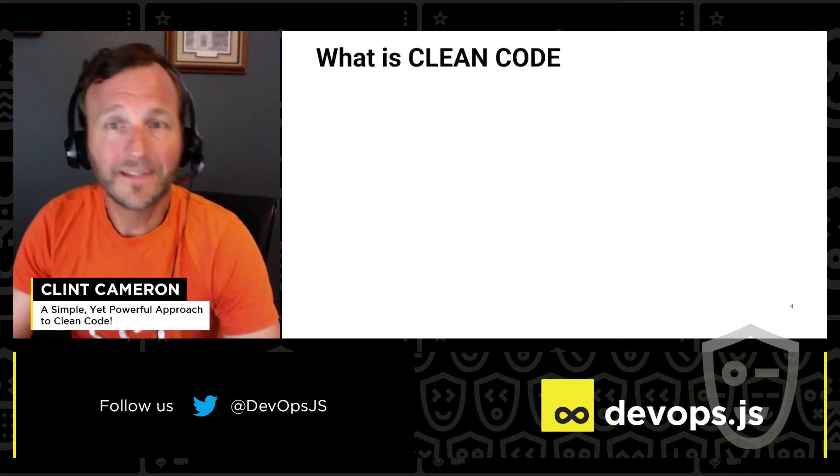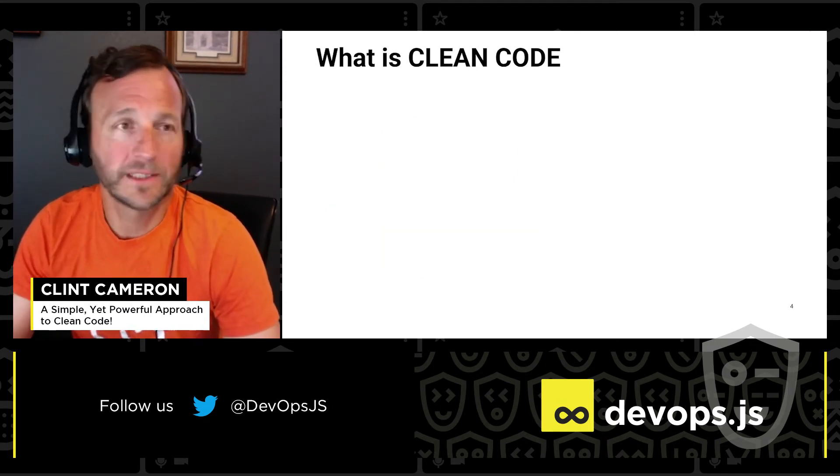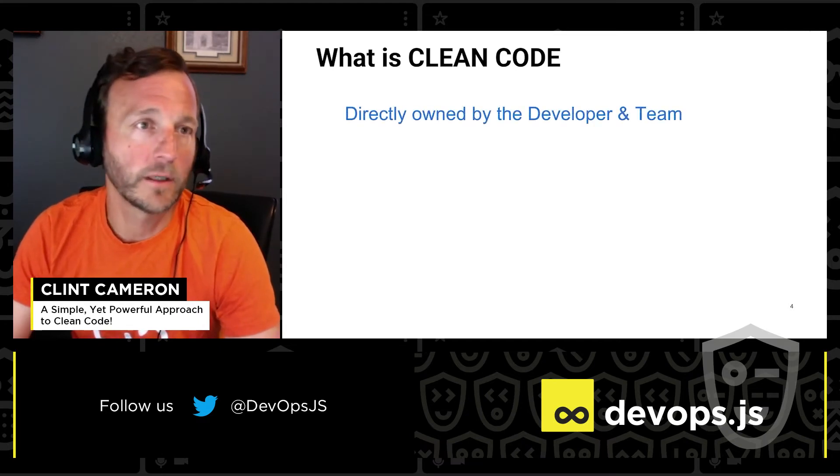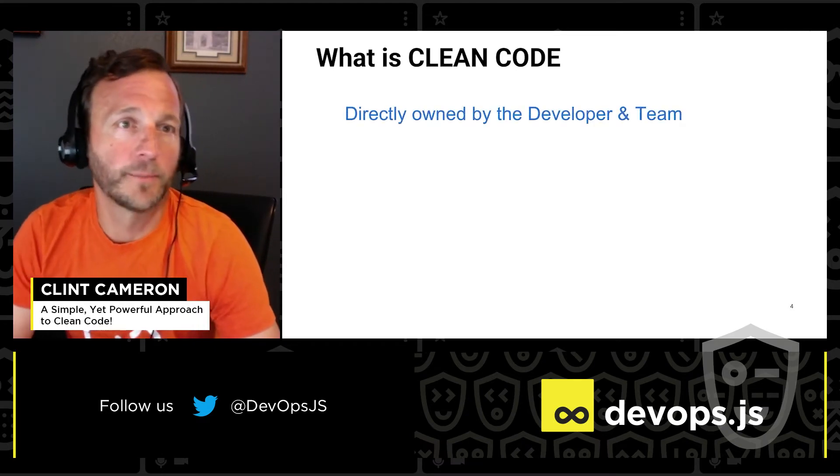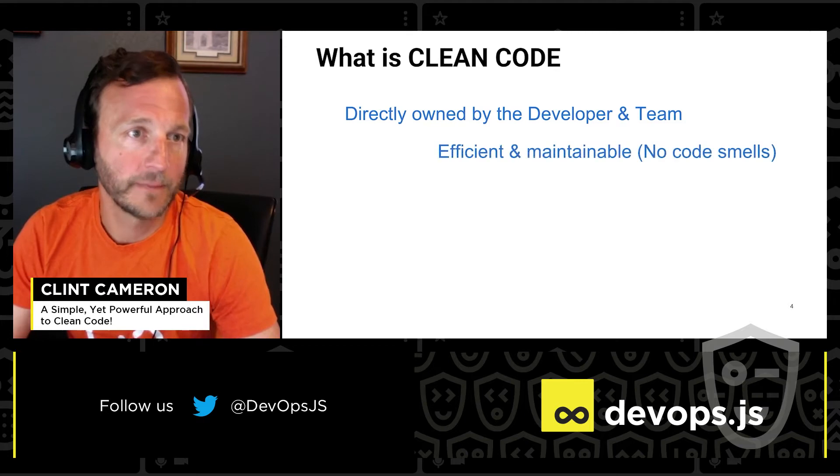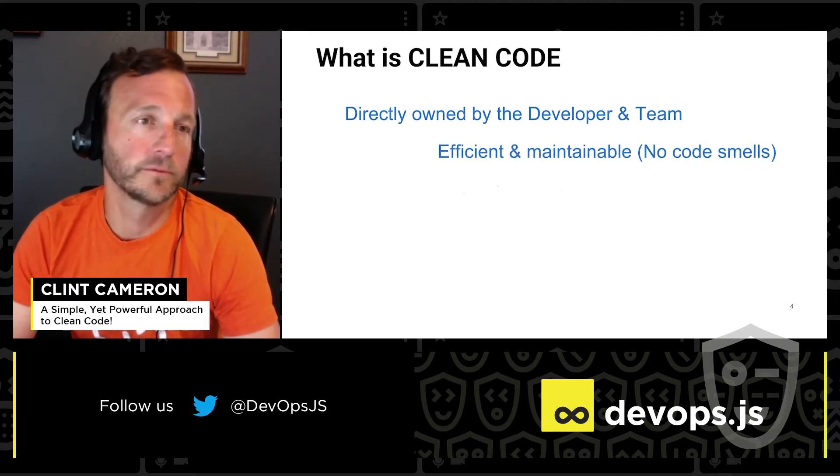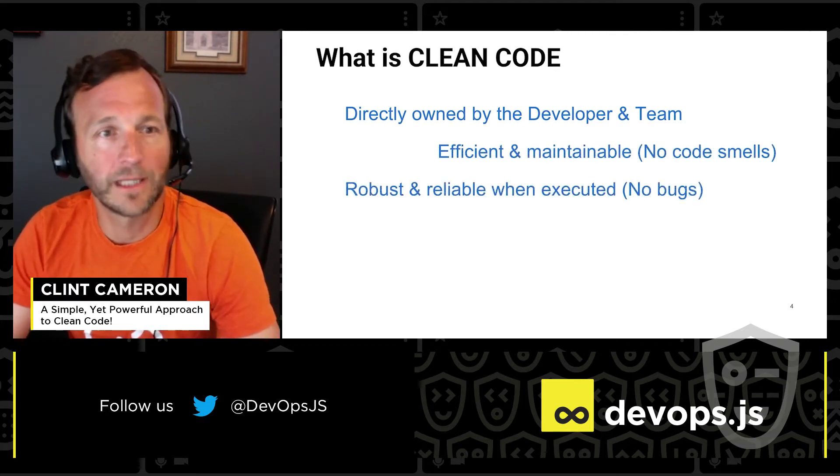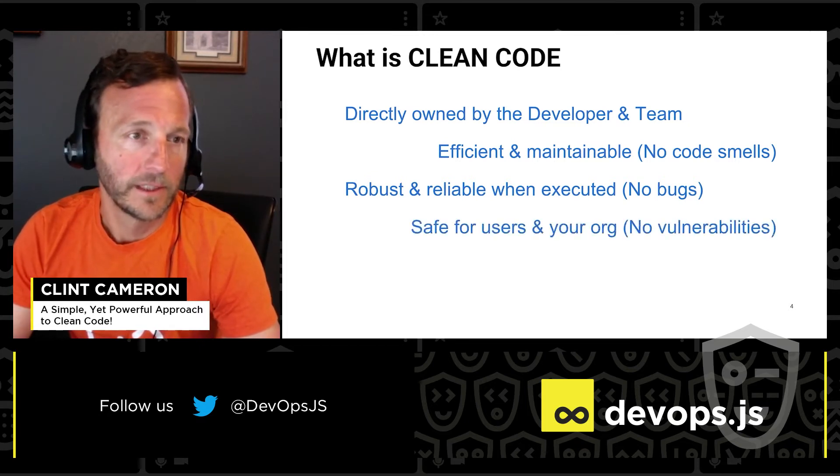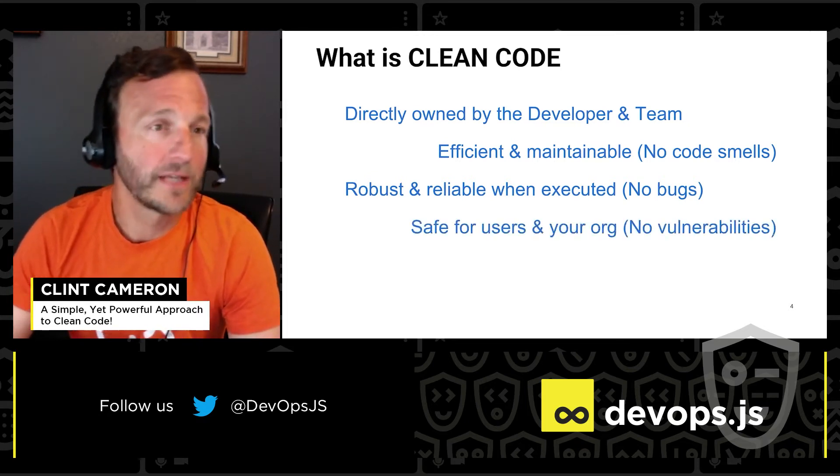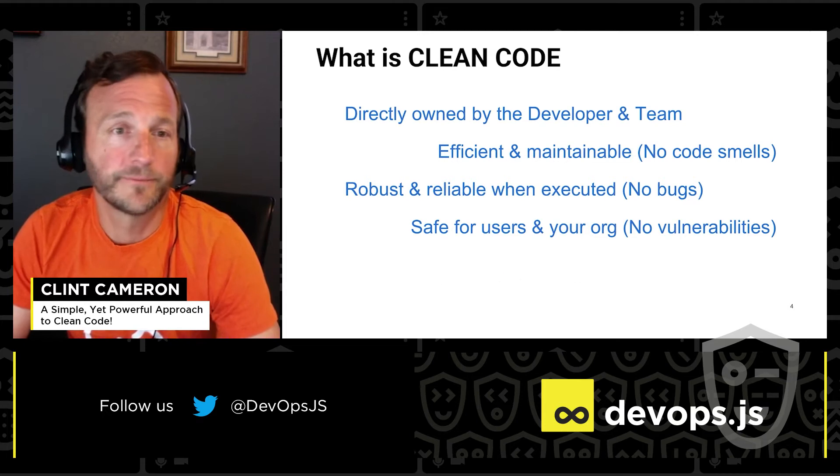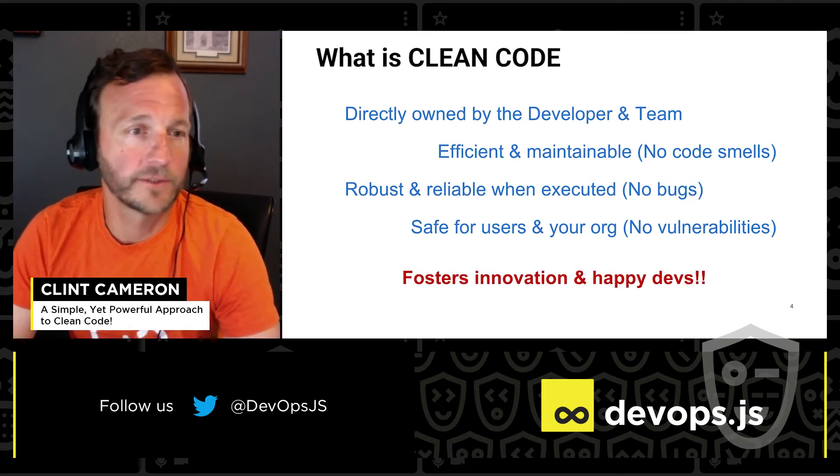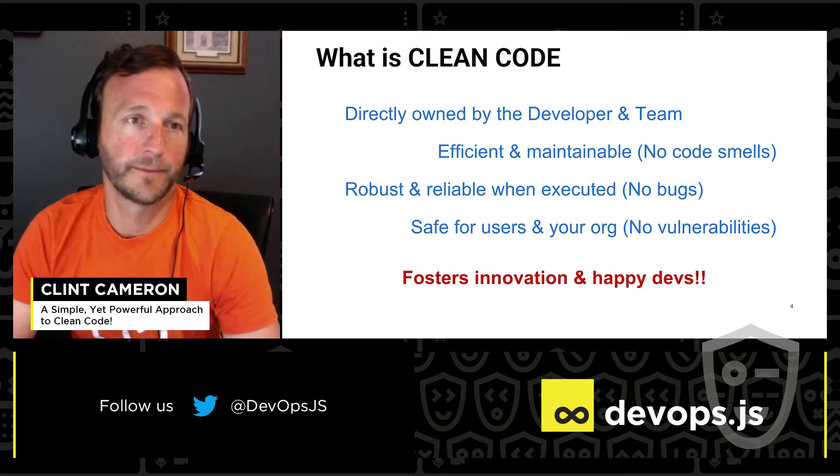Okay, we can see that the clean code approach is more efficient. What exactly does that mean for you and your team? Well, direct ownership of the code by the developer and the team. It means efficient and maintainable code. Code that's robust and reliable when executed. It means, of course, code that's safe for your users and for your organization. And then finally, code that fosters innovation and keeps developers happy.